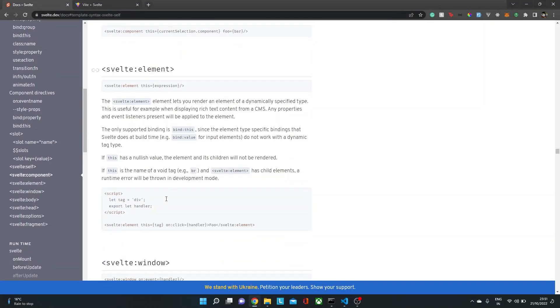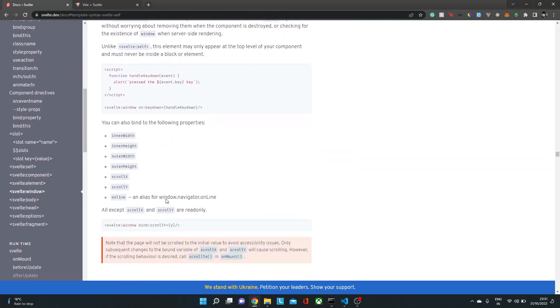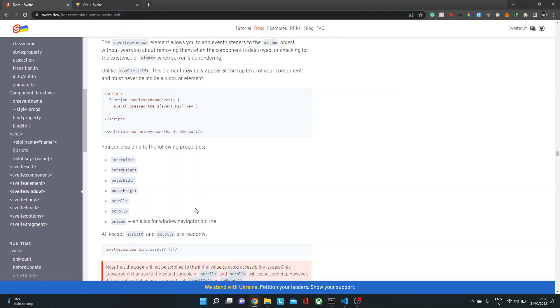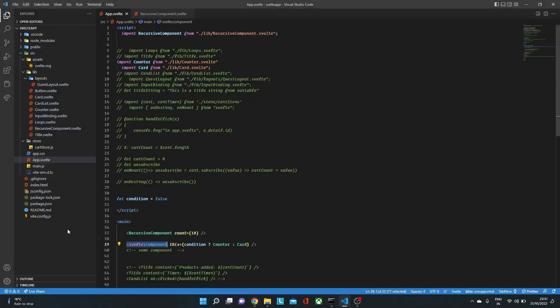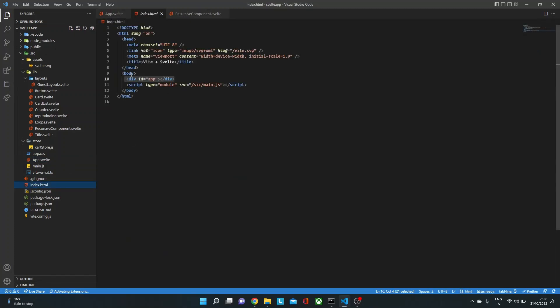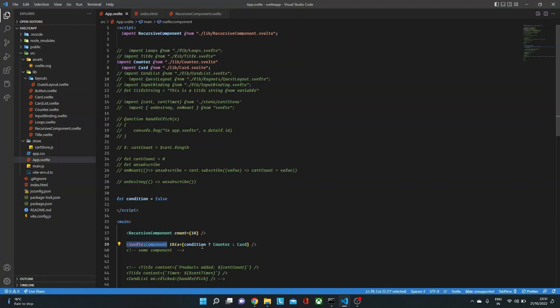Next, we have svelte:window and svelte:body. Now sometimes you might want to listen to the HTML body element's events. In this case, we have the body tag over here, but sometimes you might want to listen to the events happening on that body tag. Let's say we want to listen for someone hovering on that body tag or load or any other event. So how can we do that?